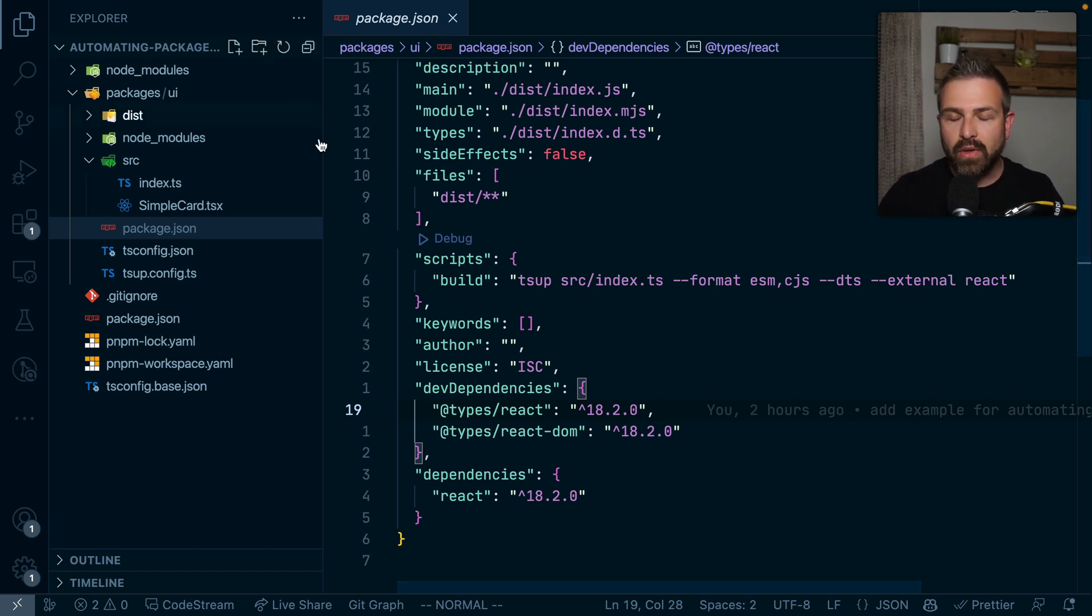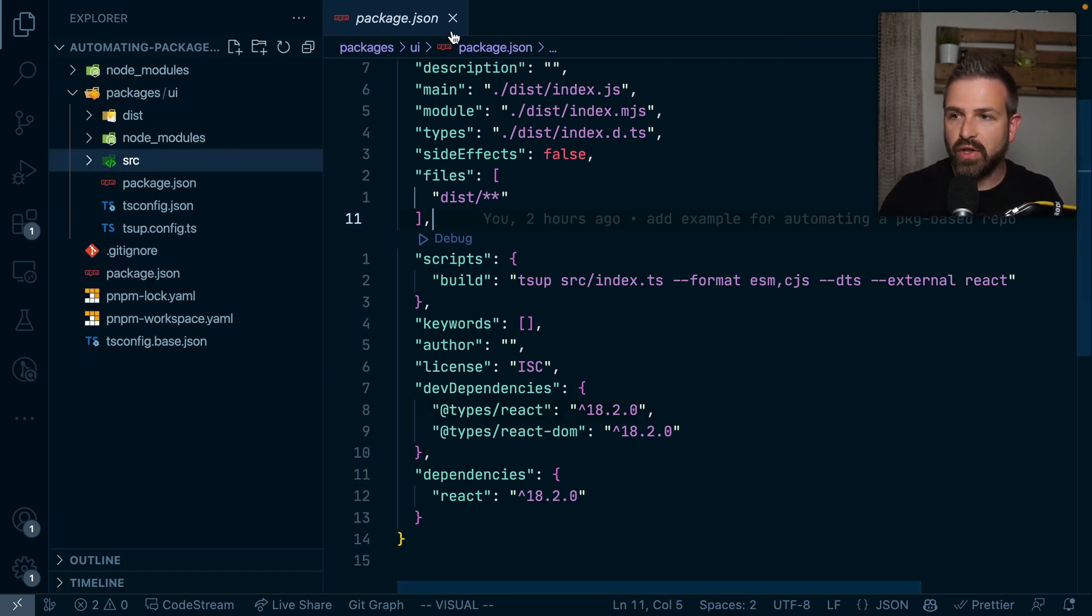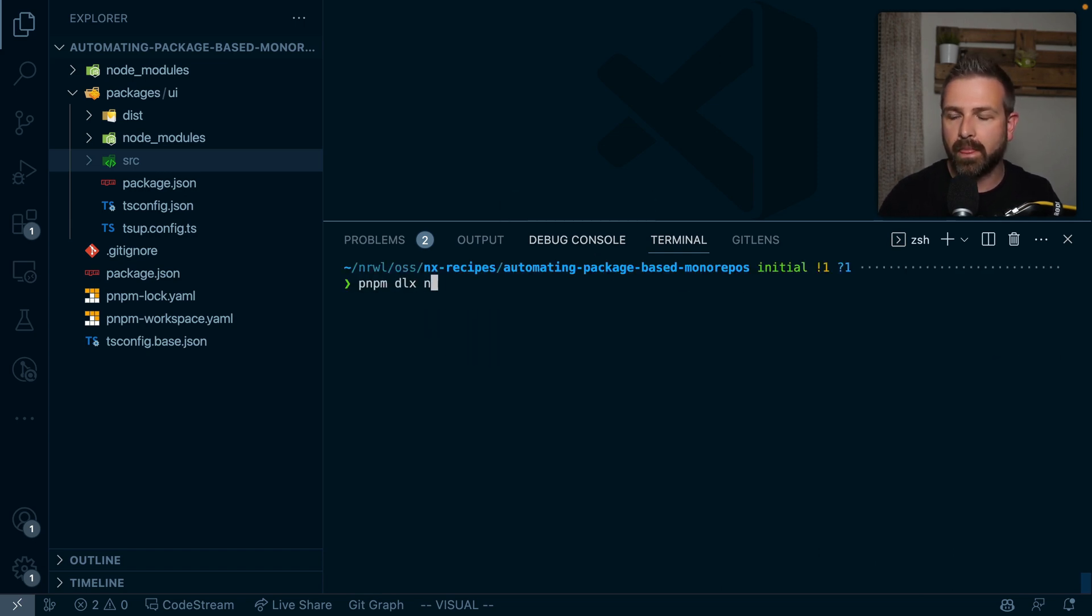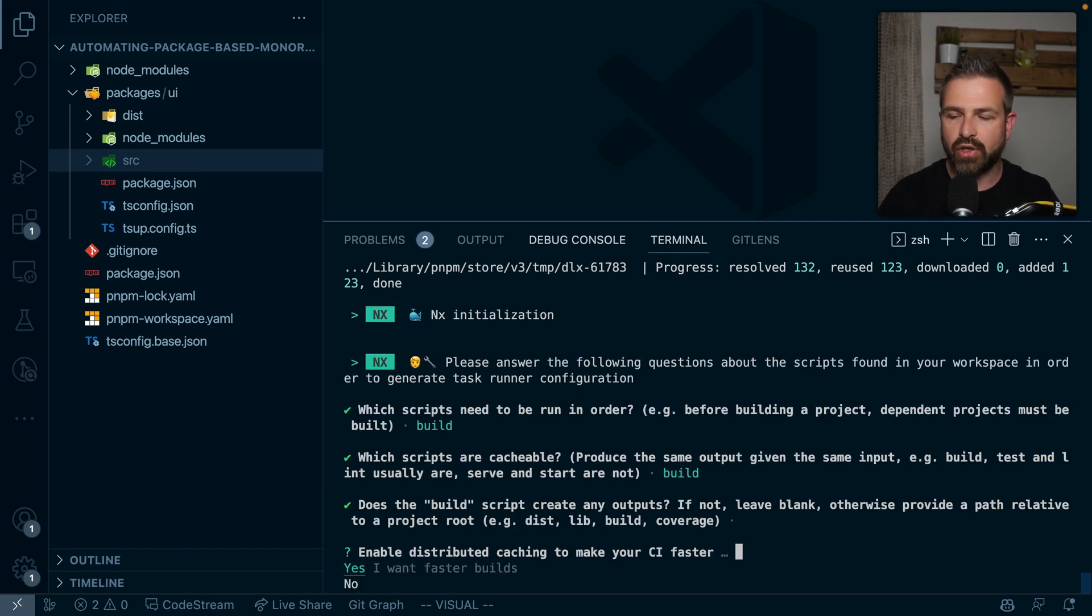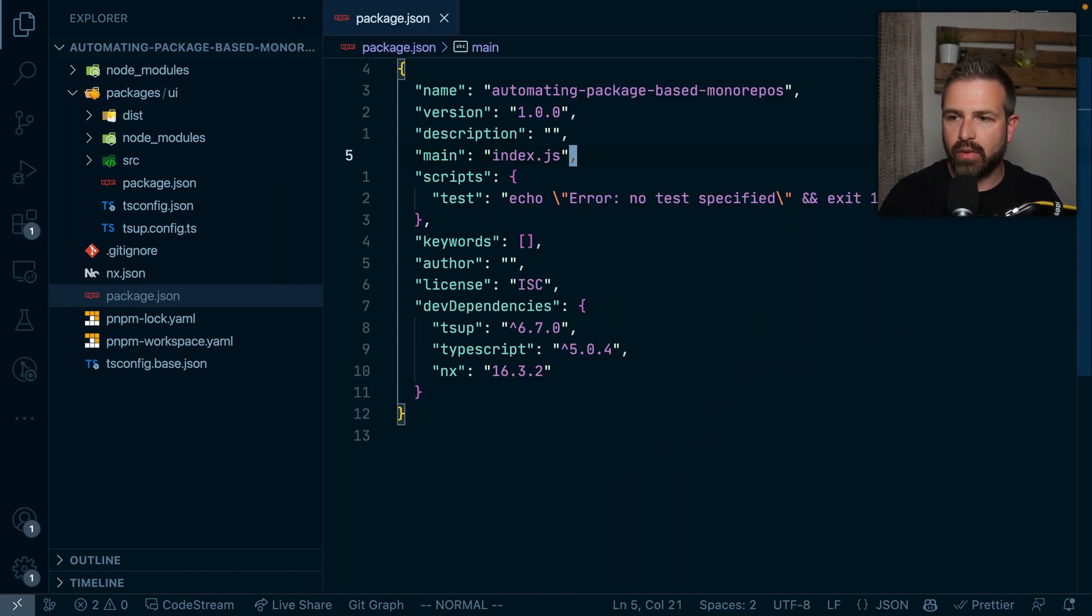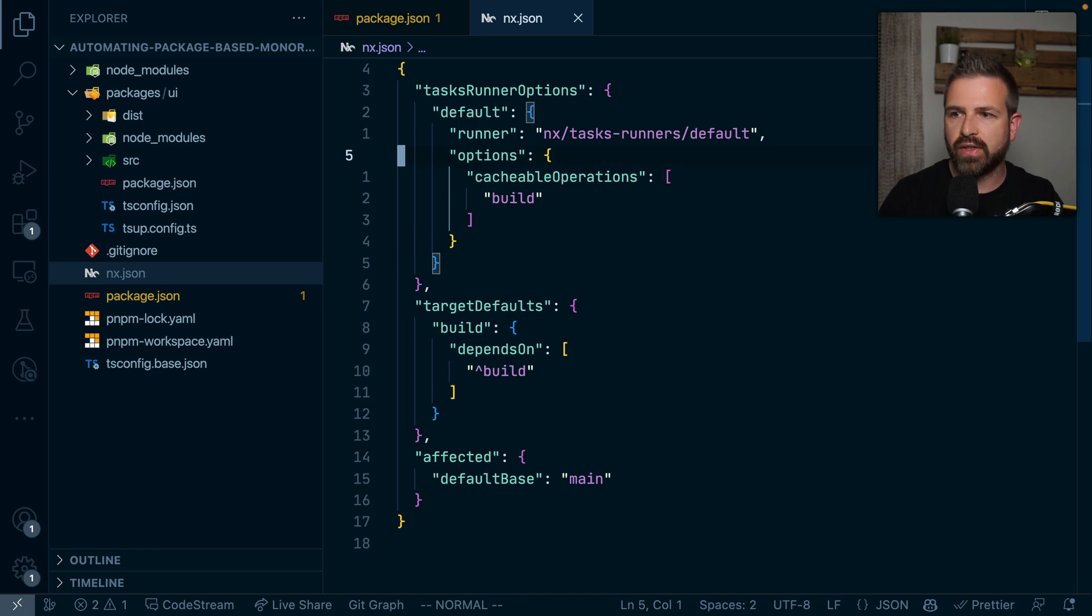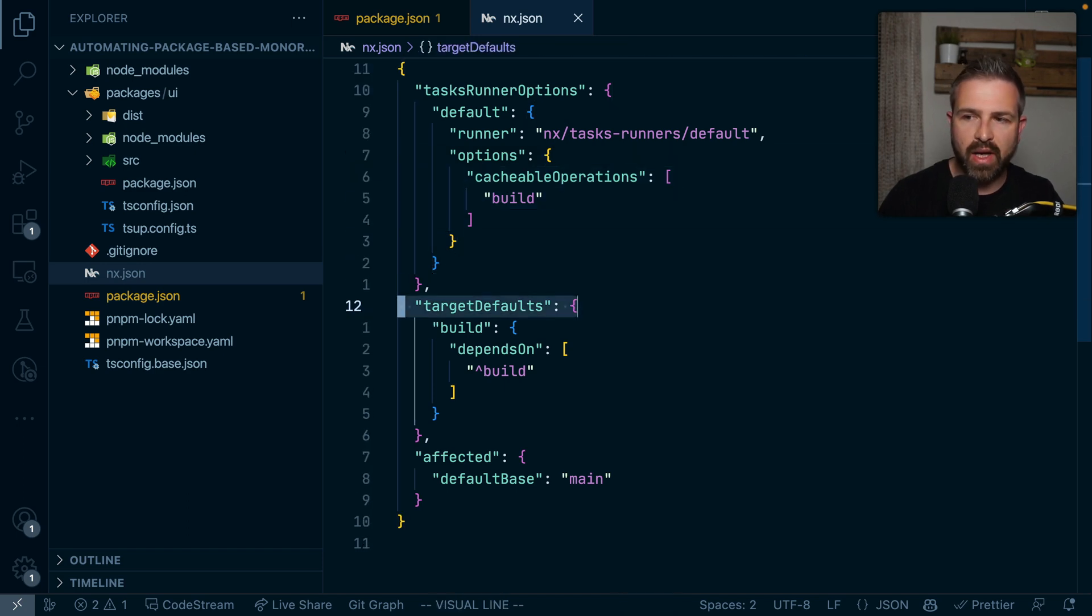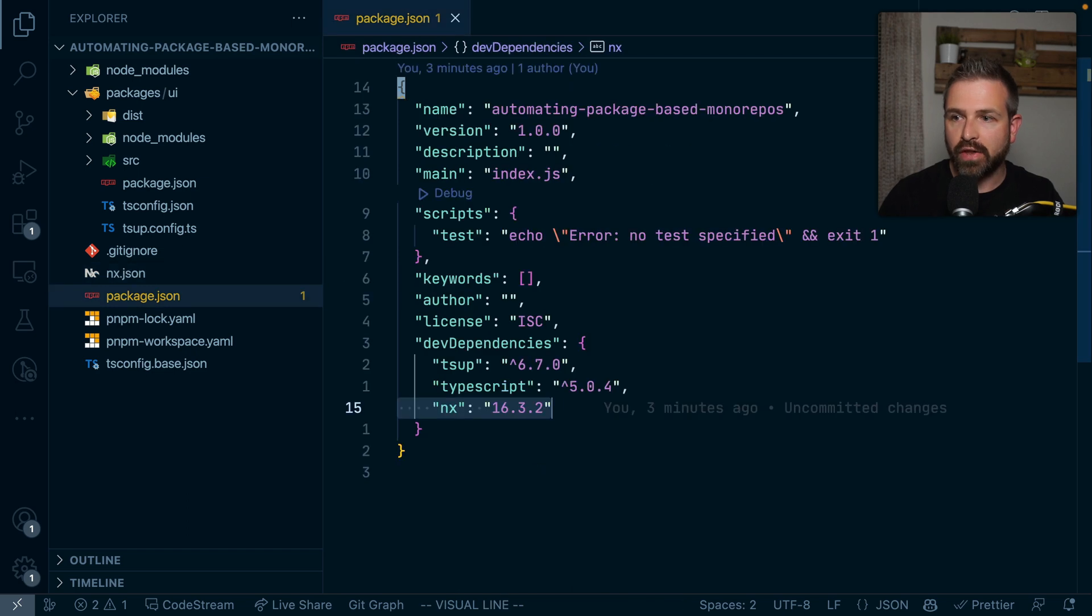So I wanted to show you quickly how we could kind of automate this by leveraging NX generators. Now as a first step, let's just add NX here to this monorepo. So you can just run pnpm dlx nx add latest init. And so this now installs NX, kind of asks a couple of questions like what scripts need to be cached and where the output folders are. And so we end up here with an NX dependency in our package.json and also an nx.json here, which defines things such as the cache preparations or such a task pipeline, which defines for instance, the case where it would run the builds of our dependent projects before running the build of our library itself.